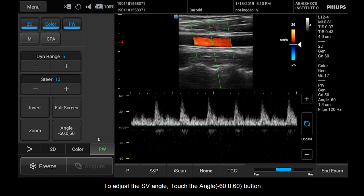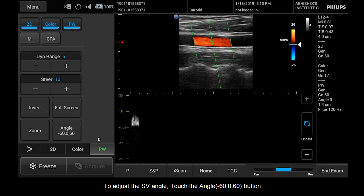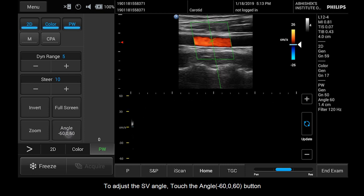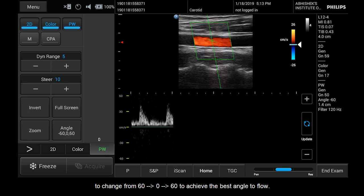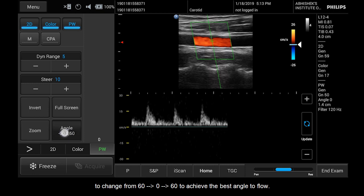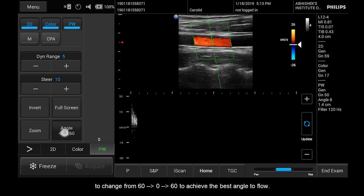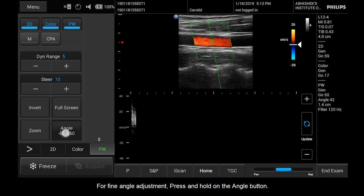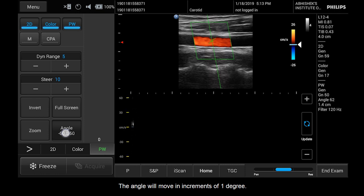To adjust the SV angle, touch the Angle button to change from 60 to 0 to 60 degrees to achieve the best angle to flow. For fine angle adjustment, press and hold the Angle button. The angle will move in increments of 1 degree.